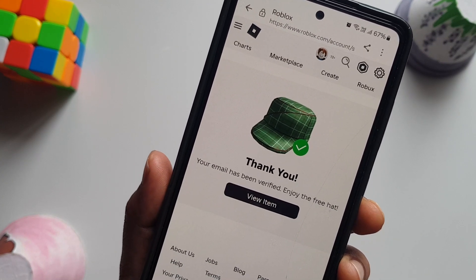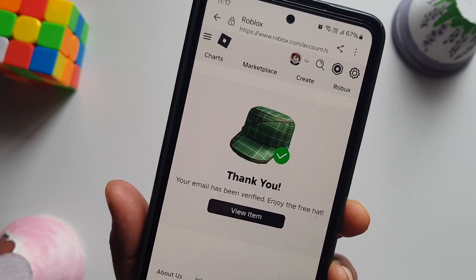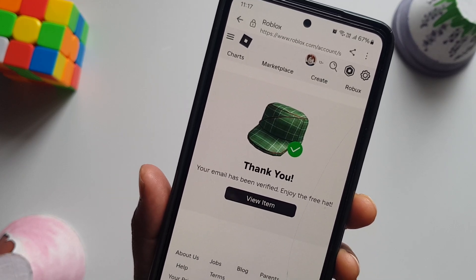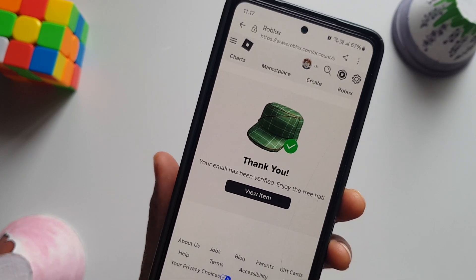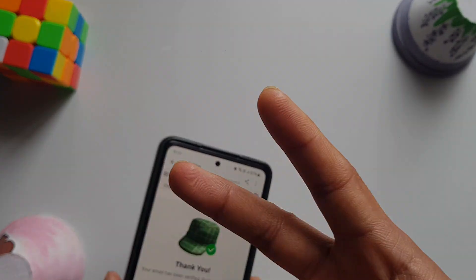It should say 'Thank you' — and that's how you add an email address to your Roblox account. Thanks so much for watching, see you guys in the next video, peace.